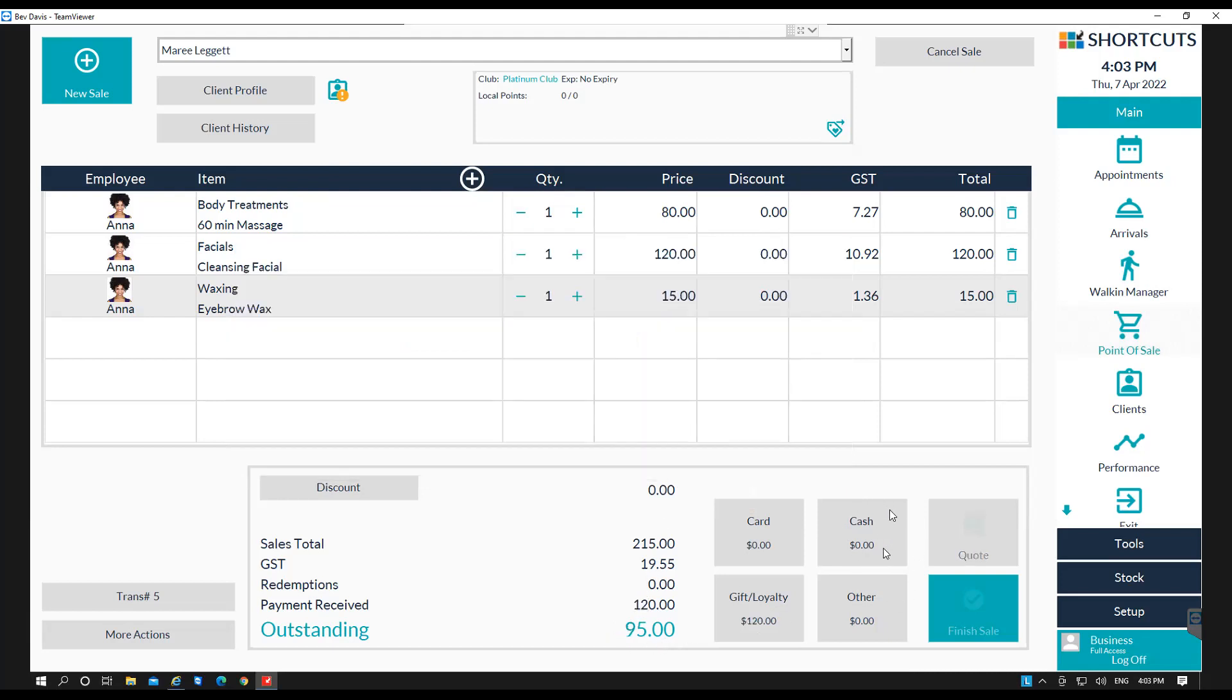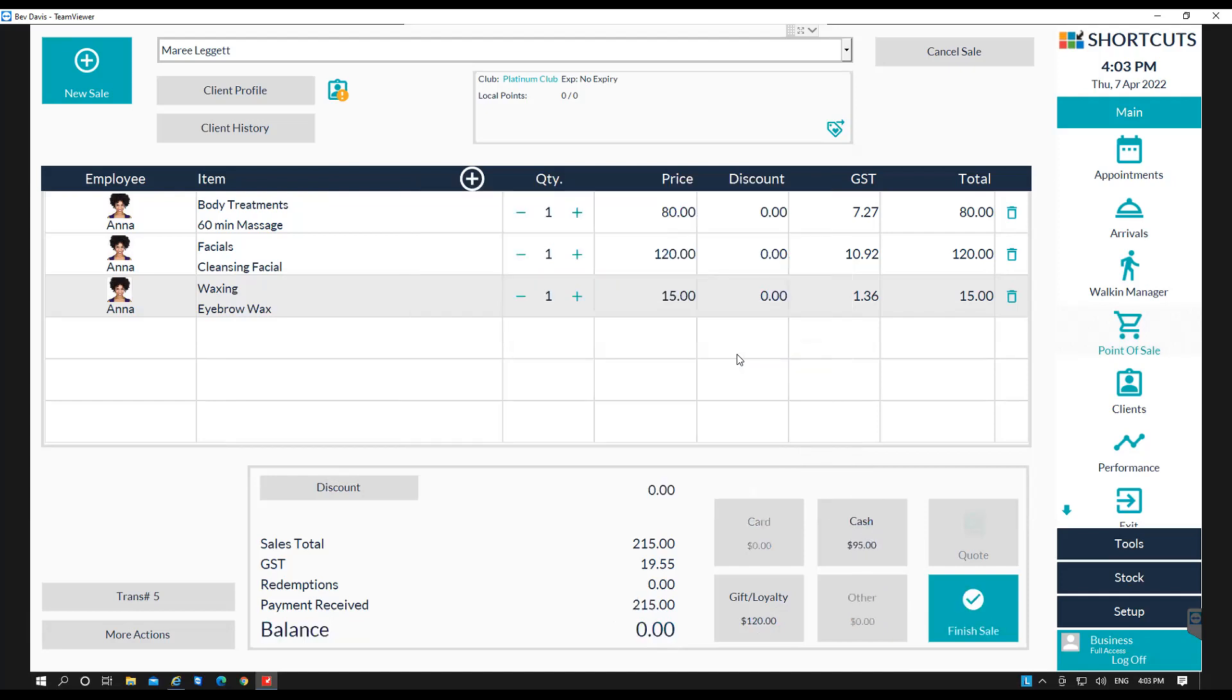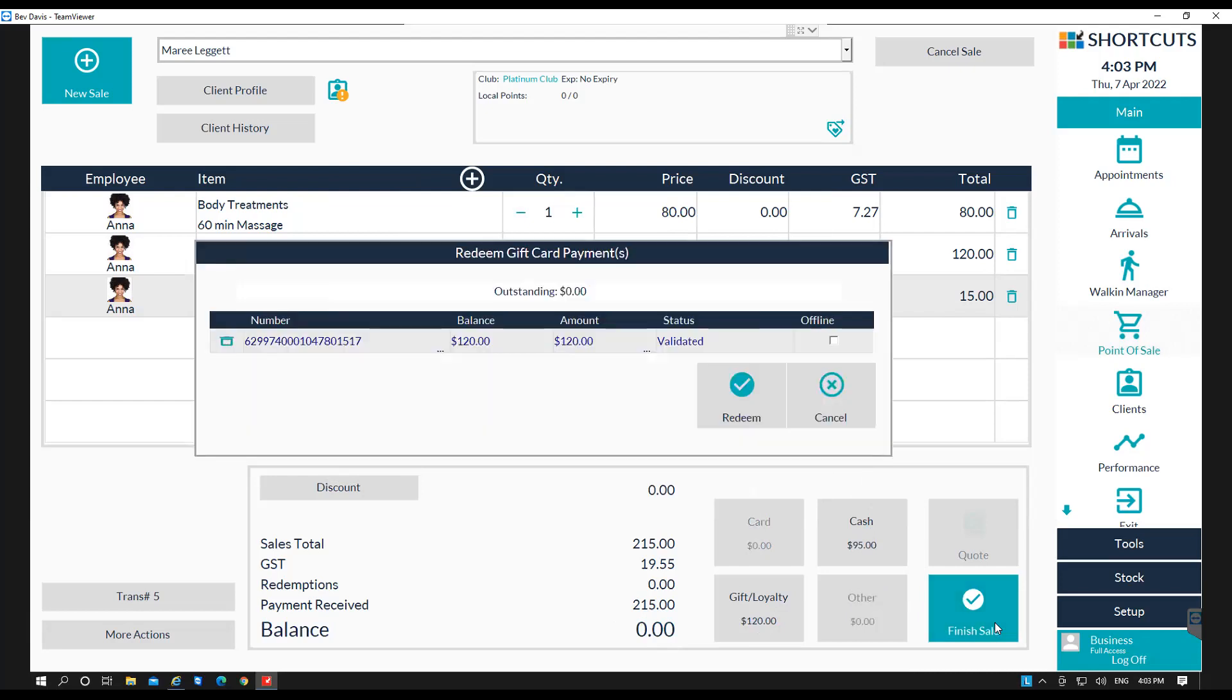So select the payment type for the difference. Then press done. And press finish sale and redeem.